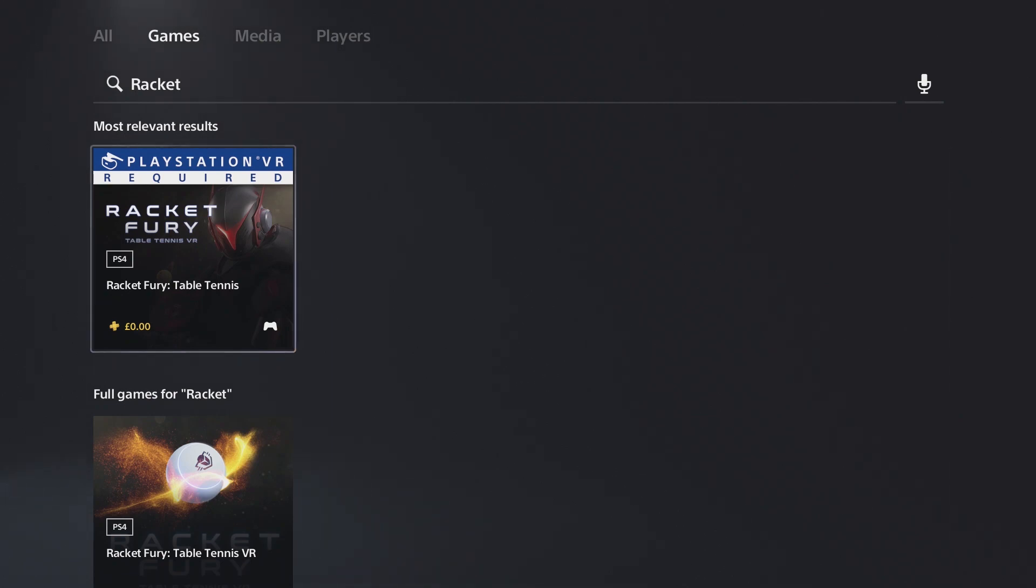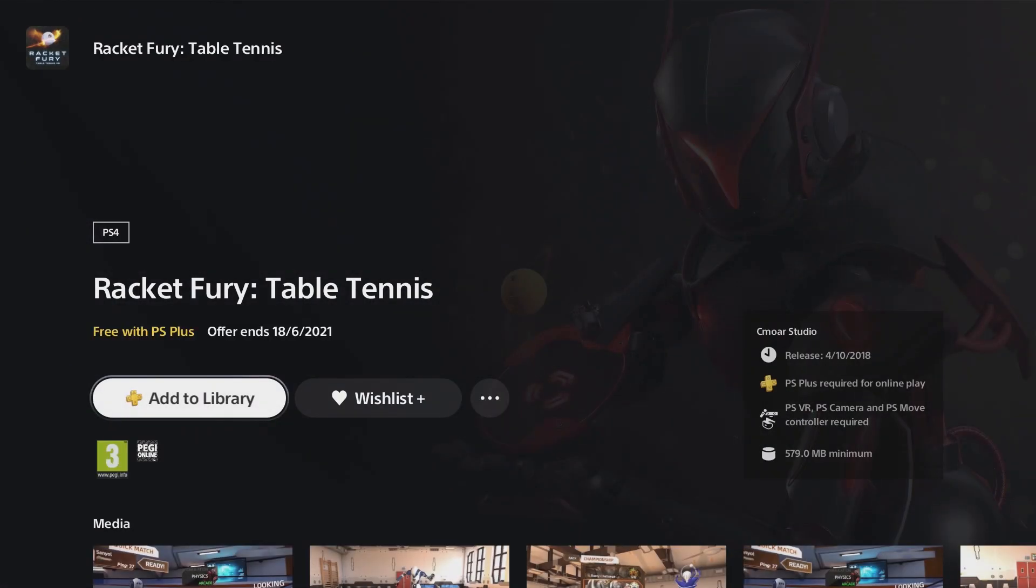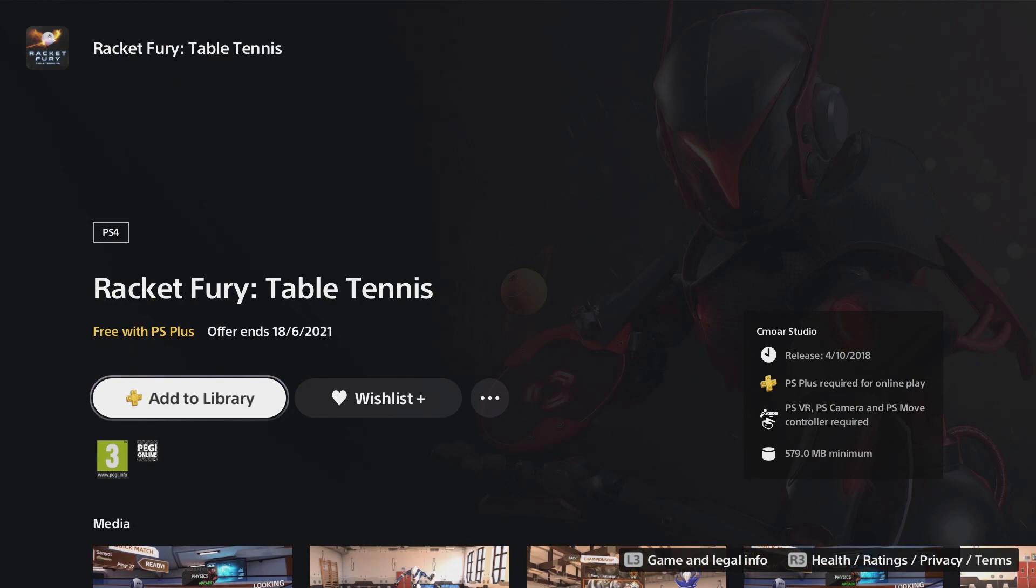You will need PlayStation Plus to get it for free, otherwise it's £19.99 or $19.99. To play the game you will need PSVR, PlayStation Camera and PlayStation Move controllers.